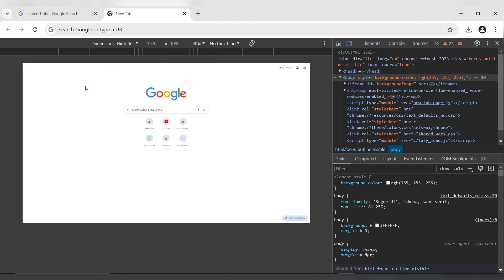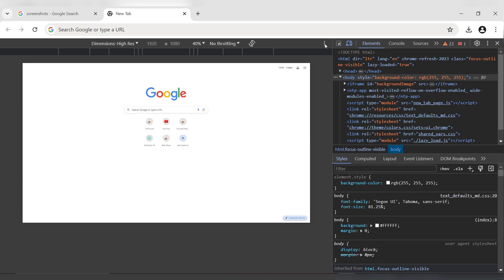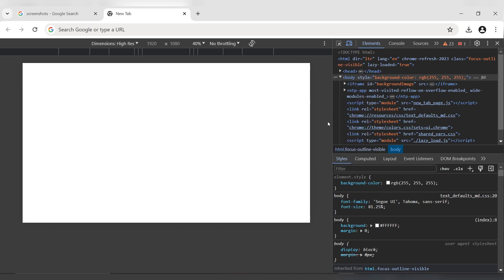To take a high-resolution screenshot, click on the three-dot menu in the upper right corner of the window. Click on Capture Screenshot.